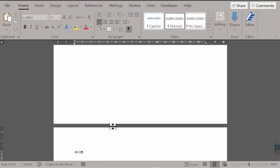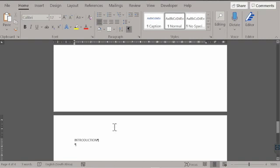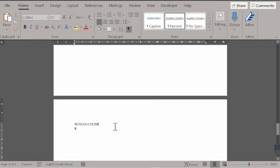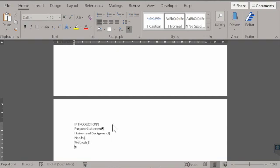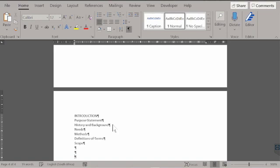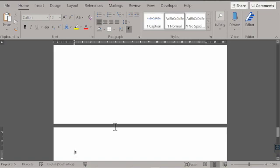Here we would have the introduction to the report. The introduction comprises six subsections as we learned on page 16 of the manual: purpose statement using title case, history and background (the context), needs for the writing of this report, the methods of research, definitions of terms, and the scope. I've put the scope in the wrong place on purpose, and you'll see why later.